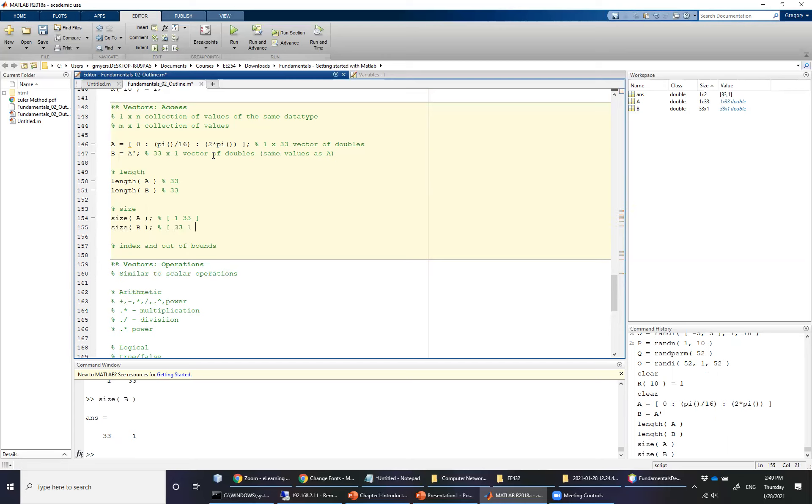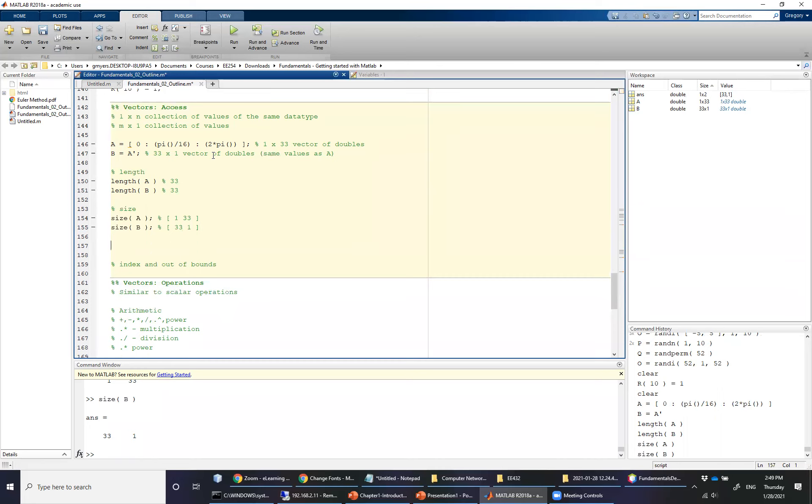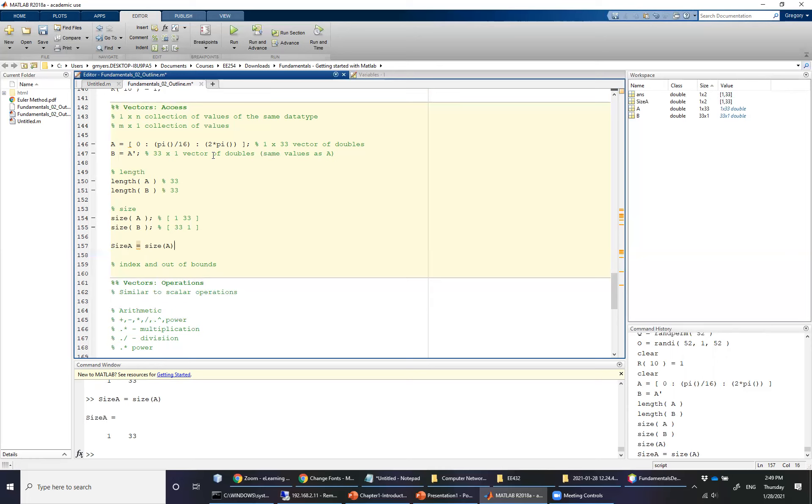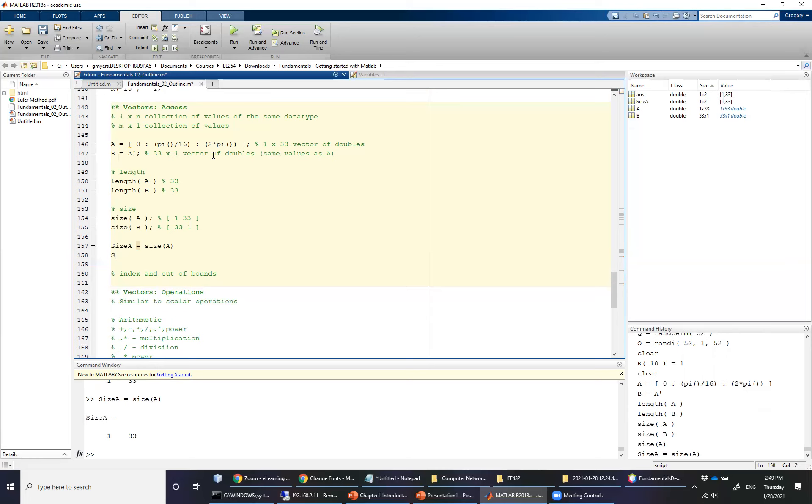Why is this more useful? Well, because what you can do now is you can say something like rows A. In other words, just simply the number of rows of A is going to be equal to the size of A. And remember, the size of A gives you two values. Well, what you can actually do now is you can specify whether you're interested in the first or the second dimension. And the way you do this, actually, let me modify this slightly. I'm going to call this the size of A.